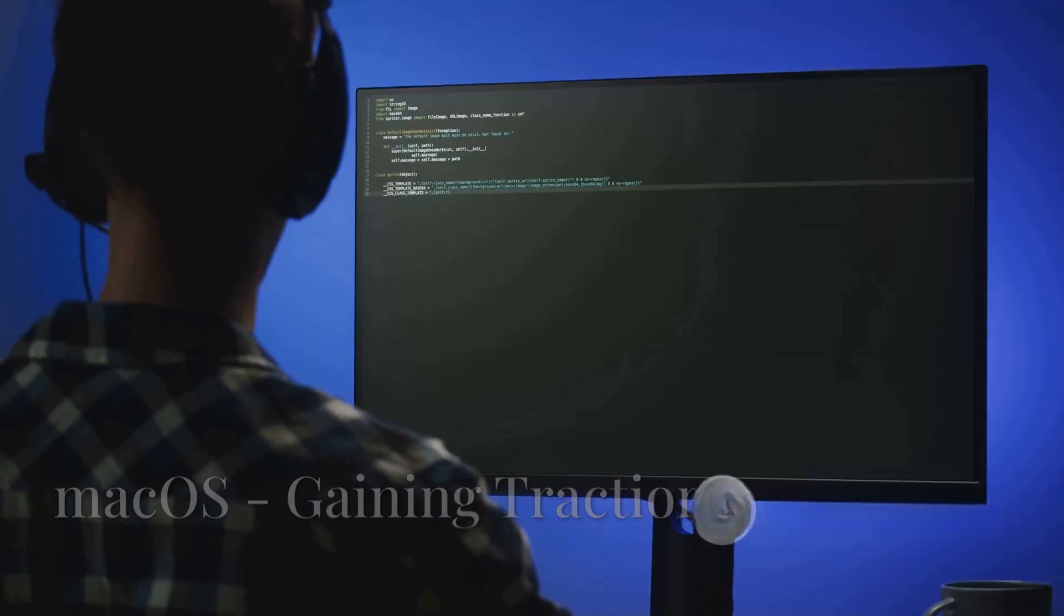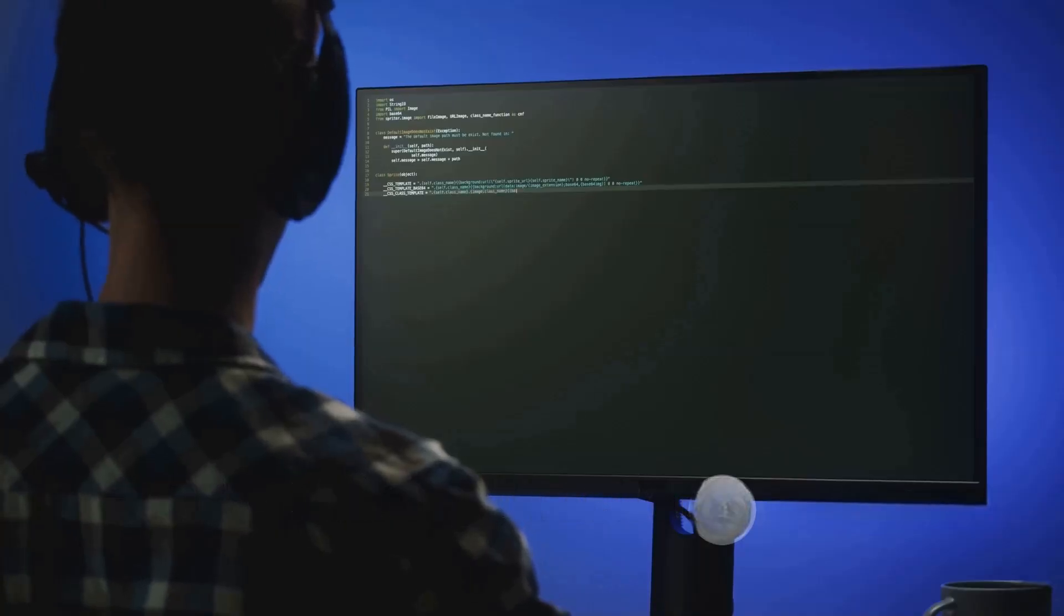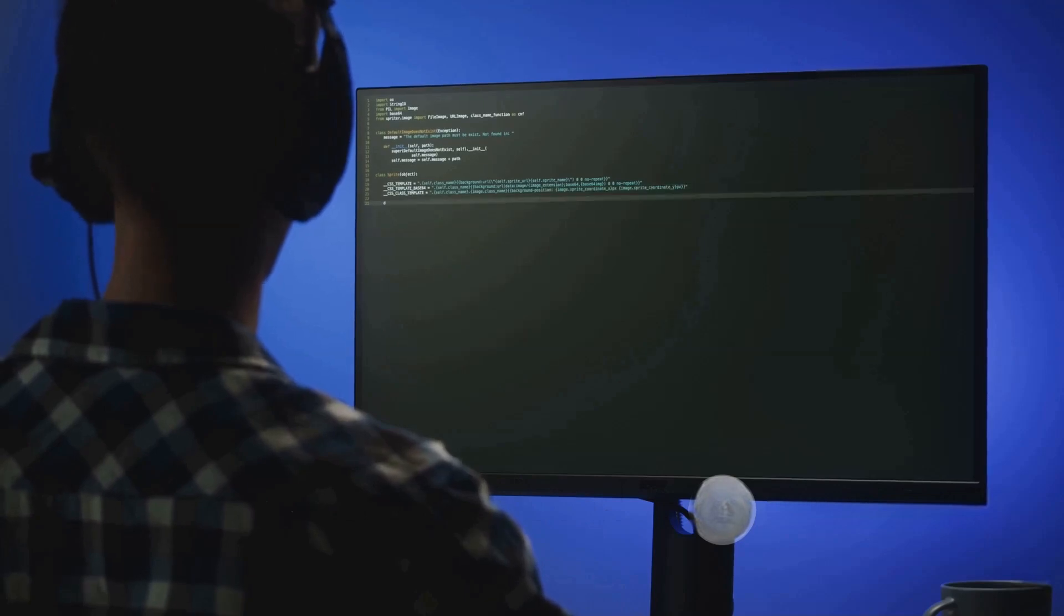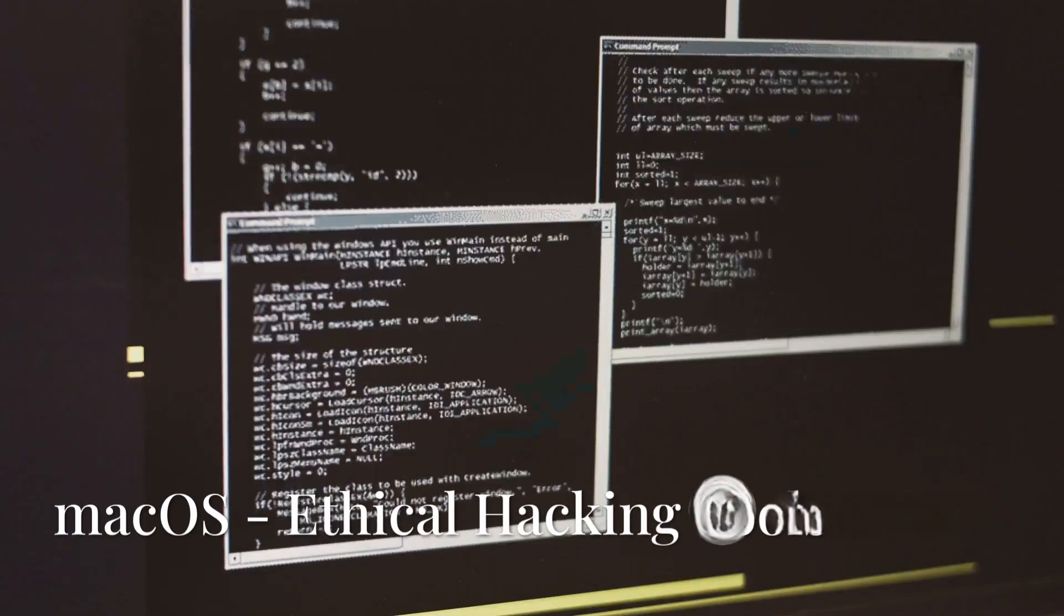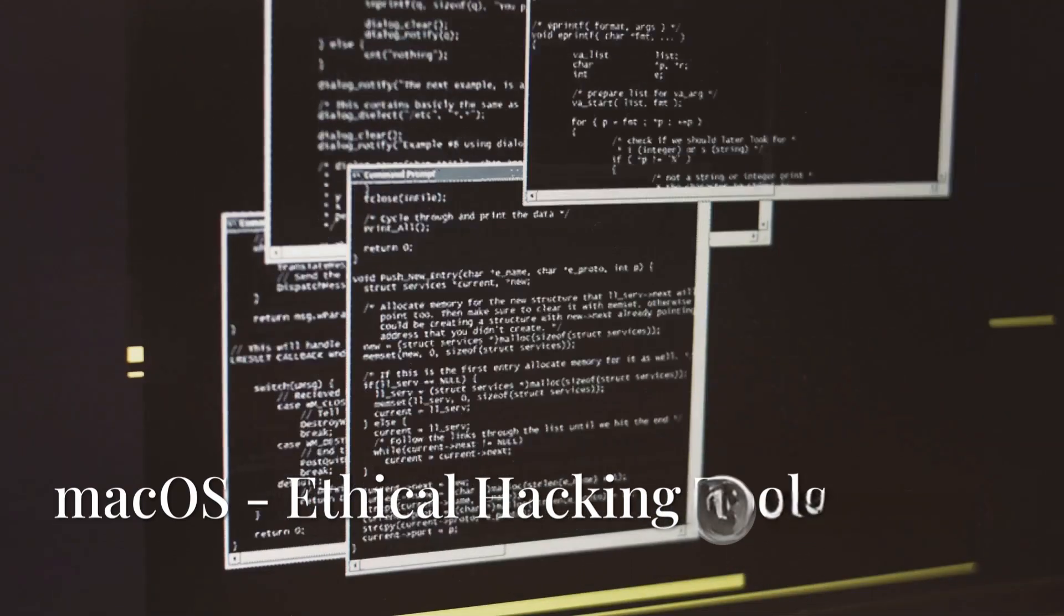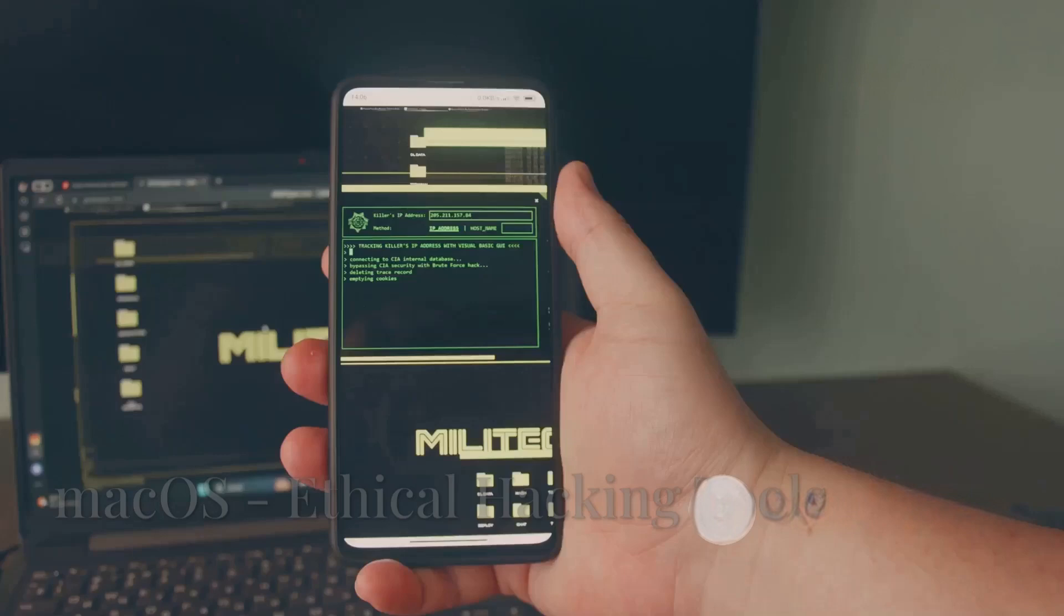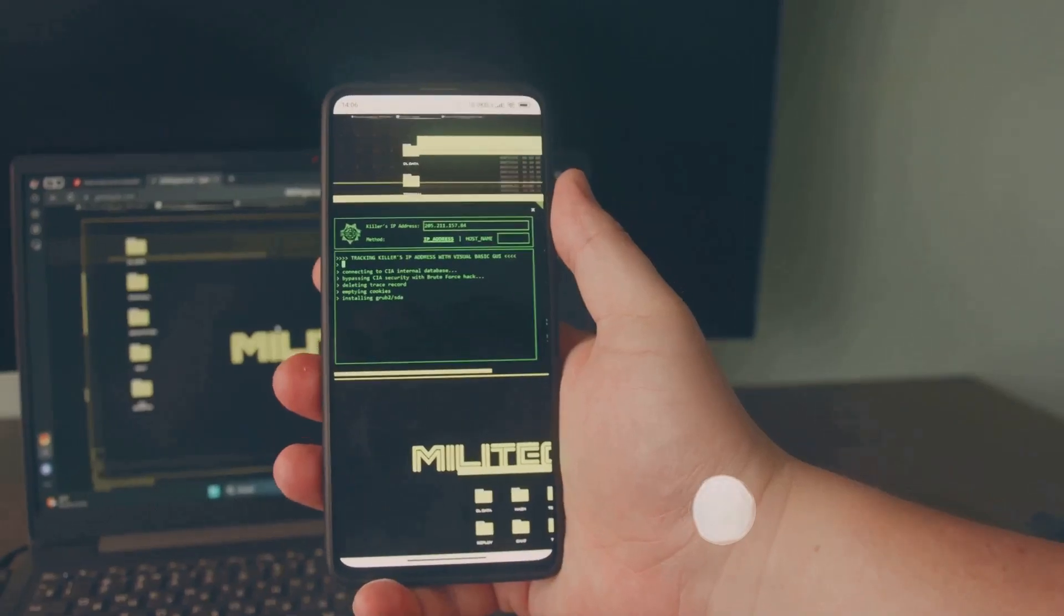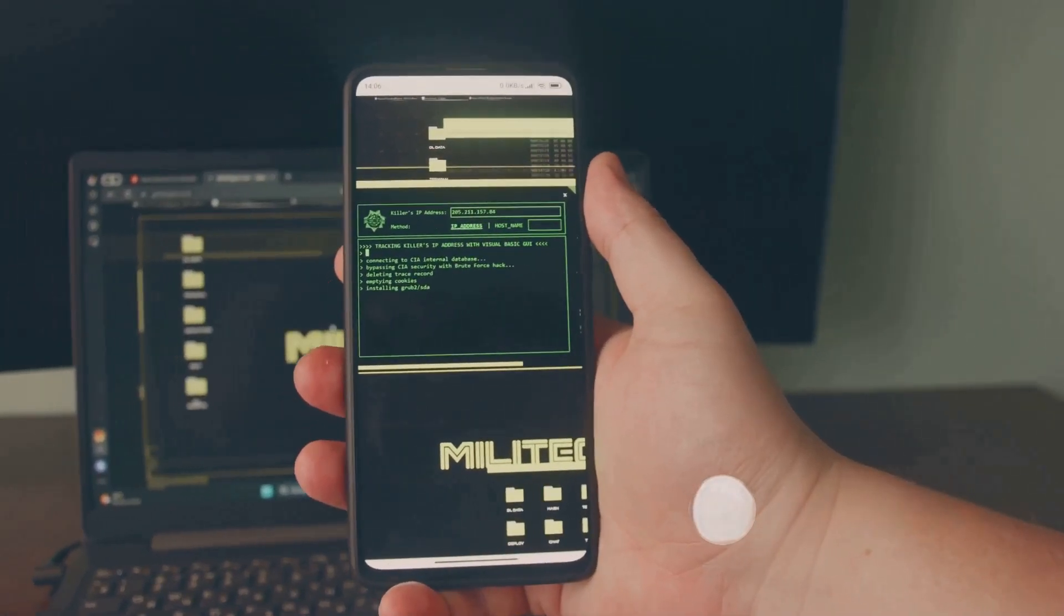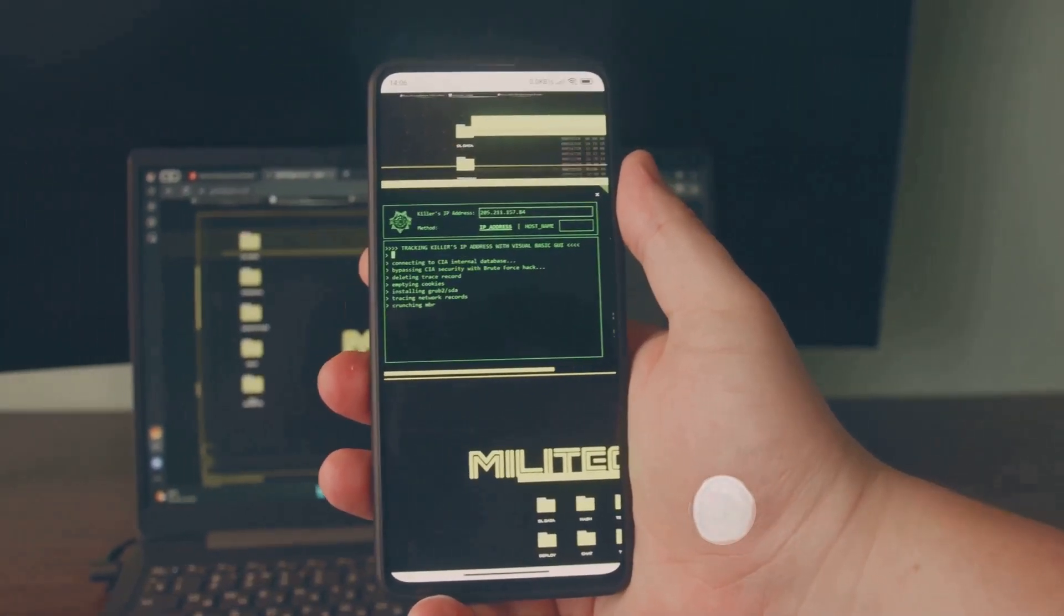Meanwhile, MacOS with Homebrew for tool installation is gaining traction among security researchers due to its Unix-based terminal and growing suite of ethical hacking tools like Frida and Hopper Disassembler.